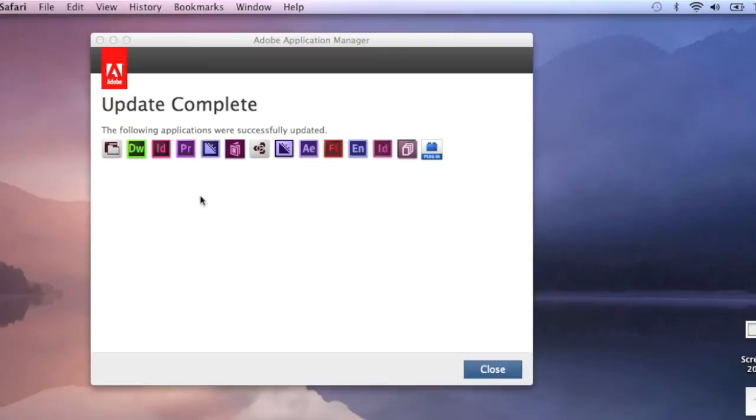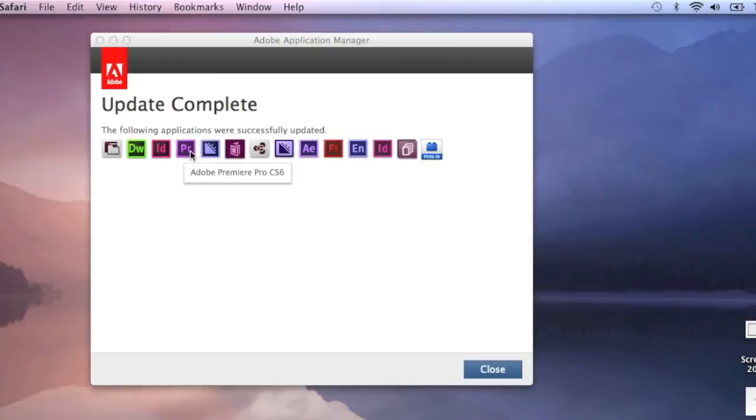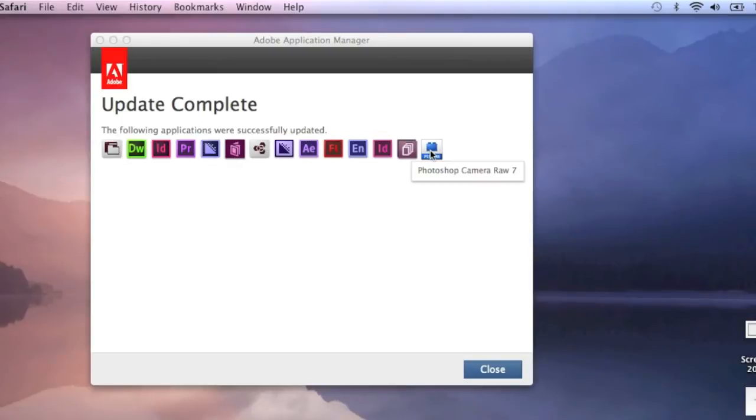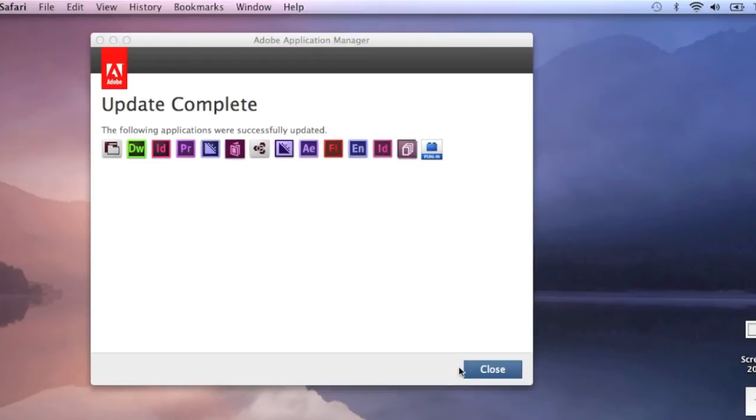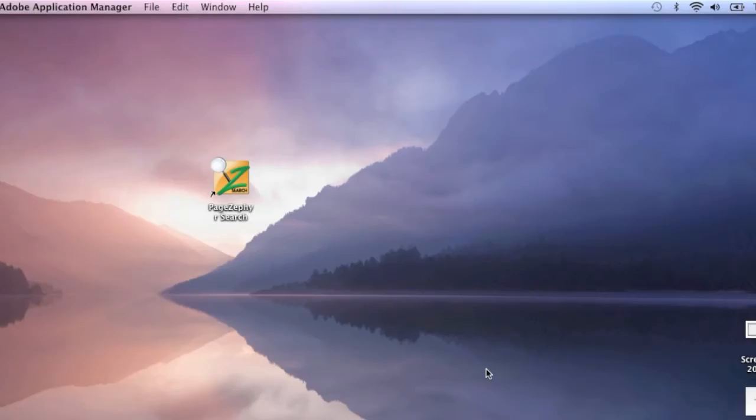Alright, and then you see, we get this. The following applications were successfully updated. So everything, InDesign CC, Premiere Pro, everything I have here. Also a plugin to allow Photoshop camera RAW 7, so you can import the RAW files right into Photoshop. So now we're up-to-date on the application side.